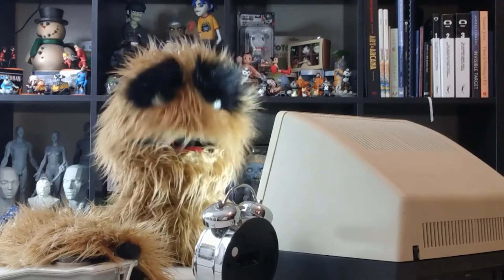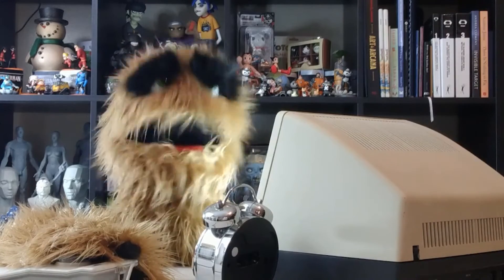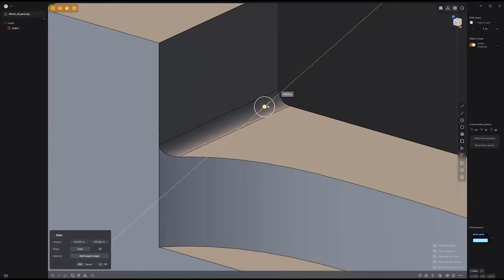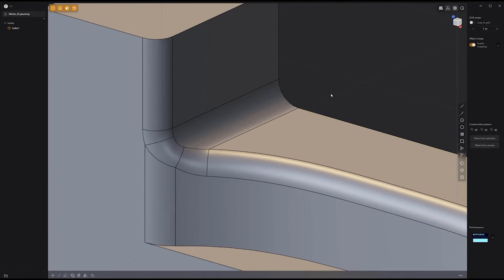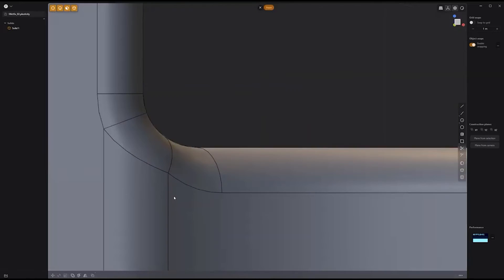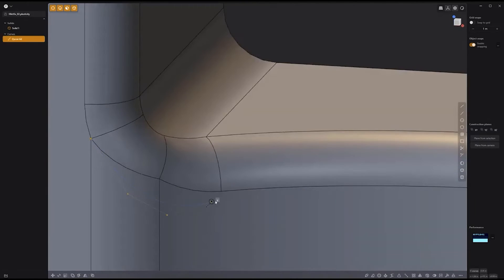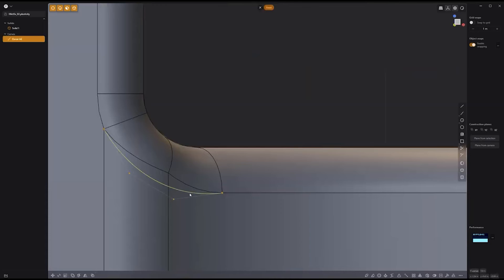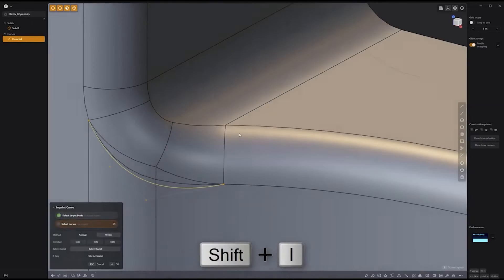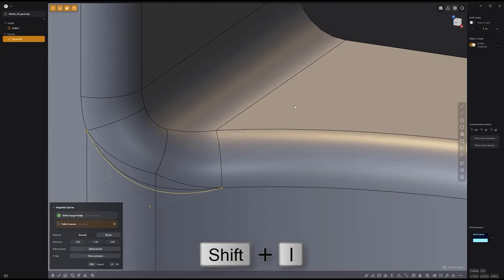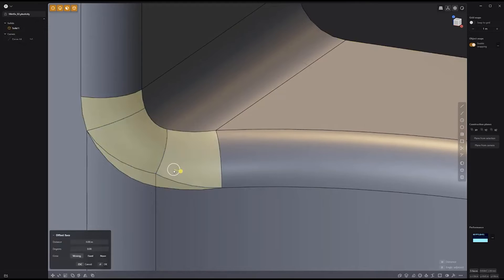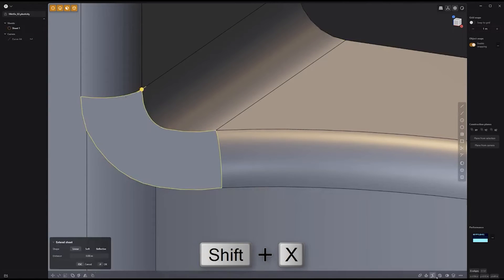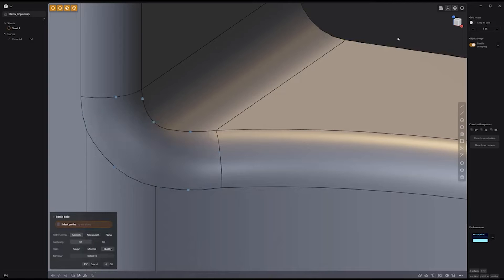Floyd here with another look at optimizing fillet intersections in Plasticity. If adding fillets to edges produces an undesirable transition area, start by adding a new curve and use the Imprint Curve tool to generate new edges on the solid. Then simply remove the faces you'd like to rebuild and use the Patch Hole tool.